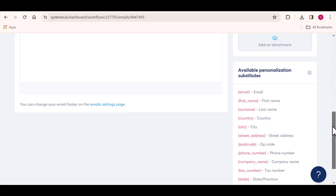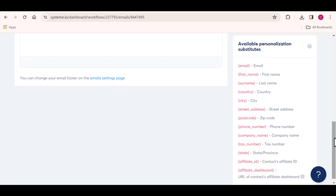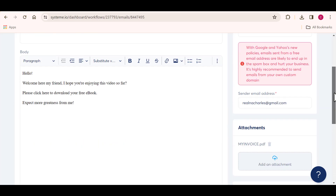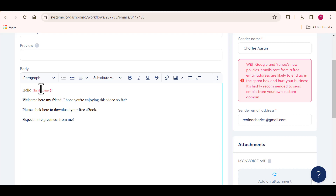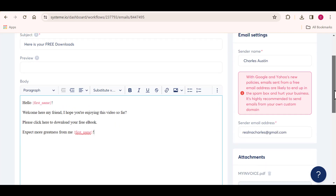Come down to the personalization tab right here. If you want to personalize your emails more, you can do that by adding these variables. Let's say I want to add the first name to the email I'm writing — I'm going to copy the first name variable and paste it wherever I want it. So it's going to be 'hello' and the person's first name. Anywhere you want to include the person's first name, input this variable there.